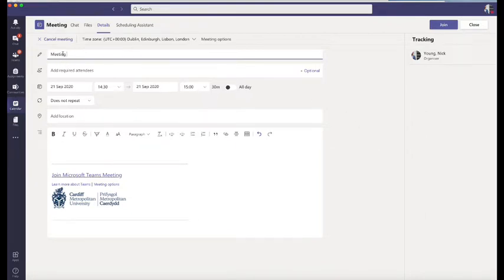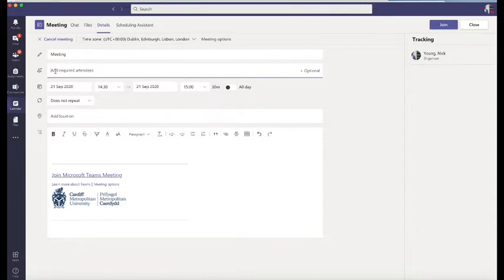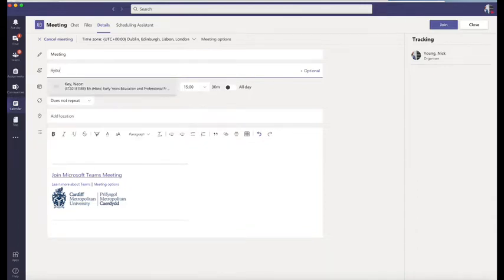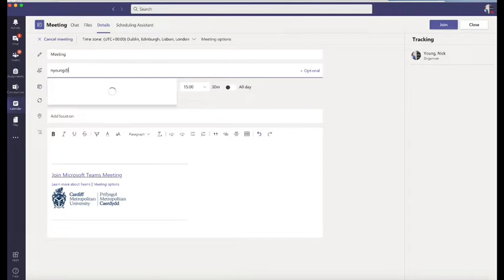In the top, there's a pencil where you've got the title of your meeting. You then would add in people that you want to meet with.